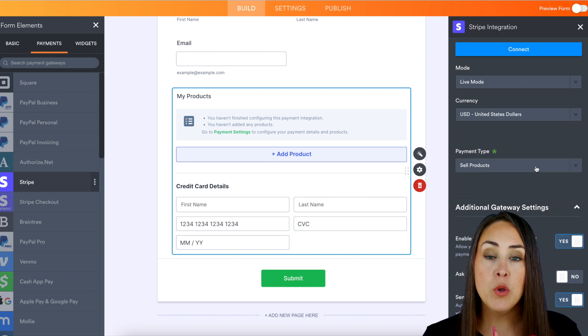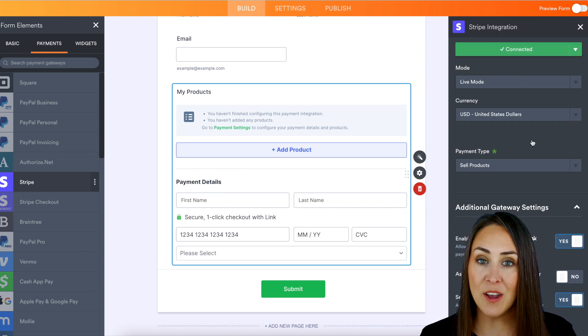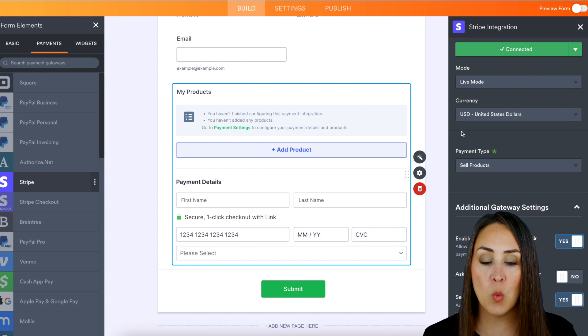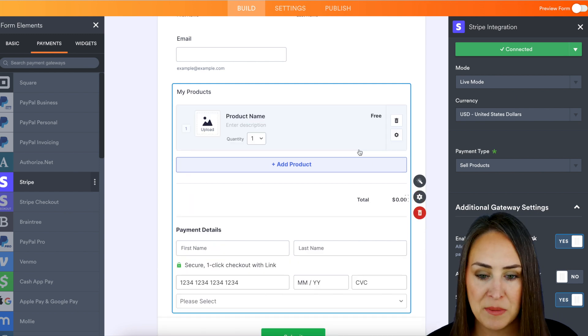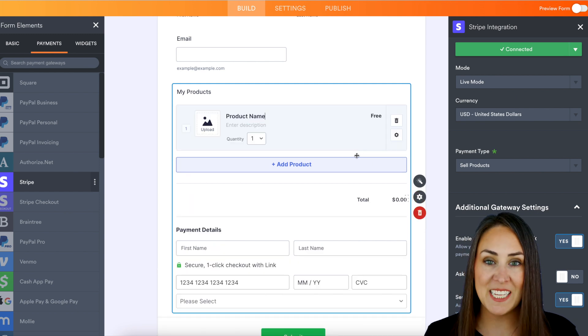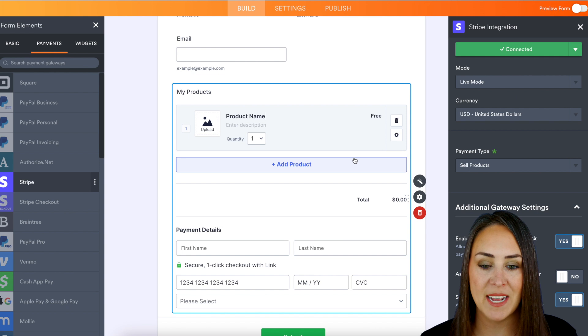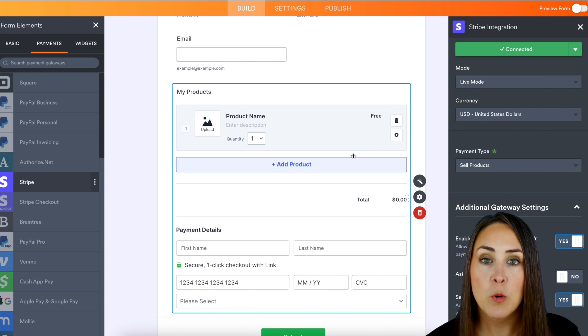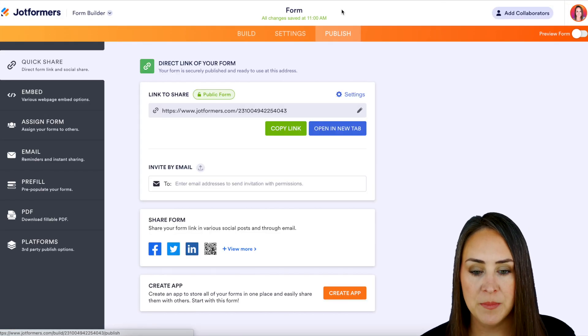Now I'm going to go ahead and connect my Stripe account. Perfect. Now let's add one product so we can give this a test. And just for the sake of this example, we're just going to go ahead and keep it as free. So I'm going to head up to the top, the publish button. Then let's open in a new tab.